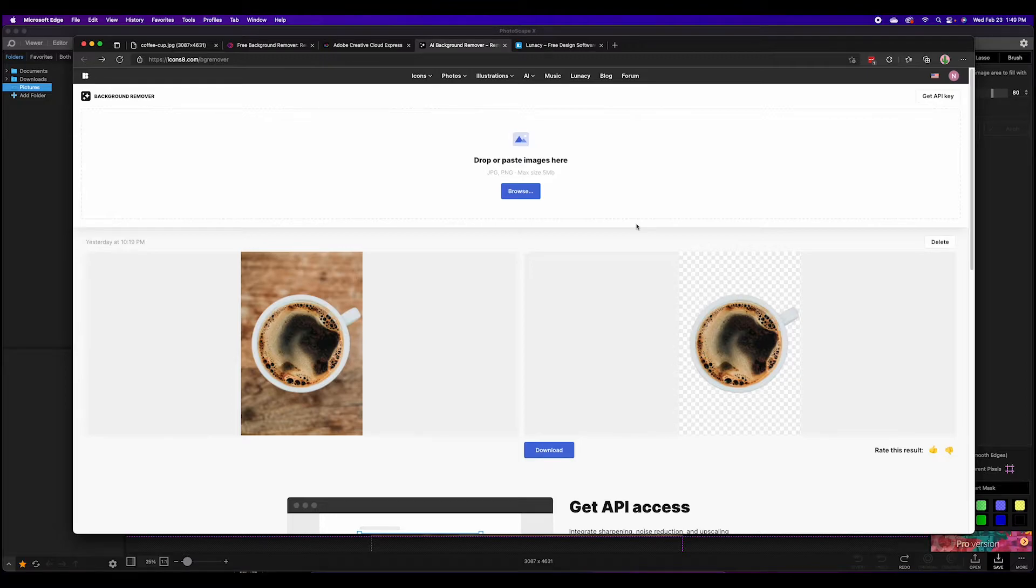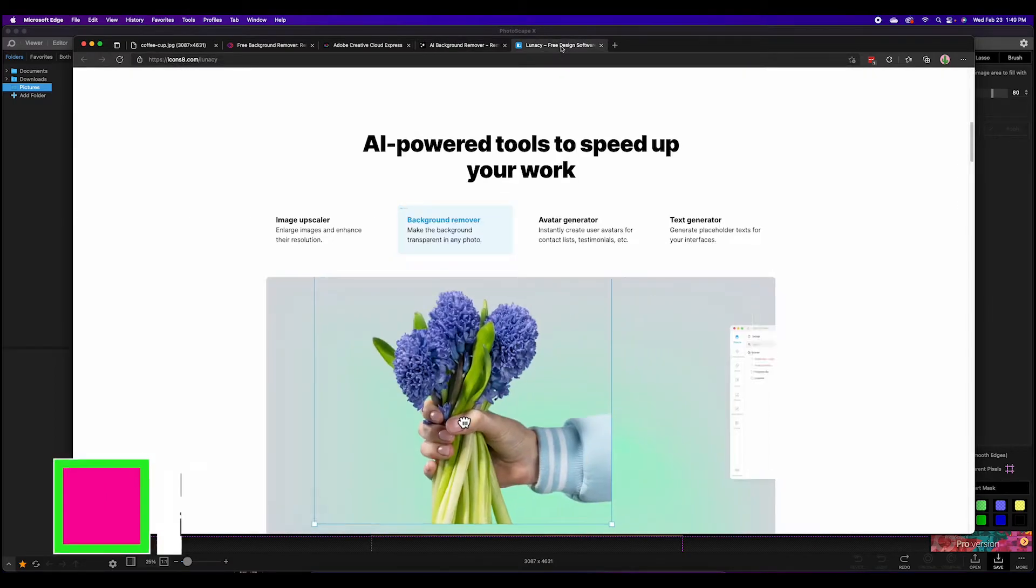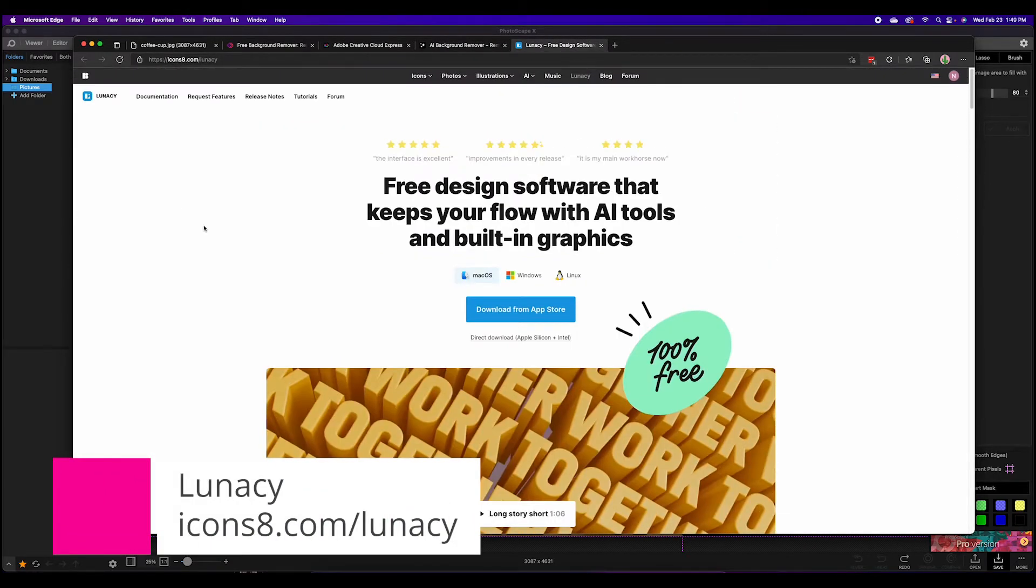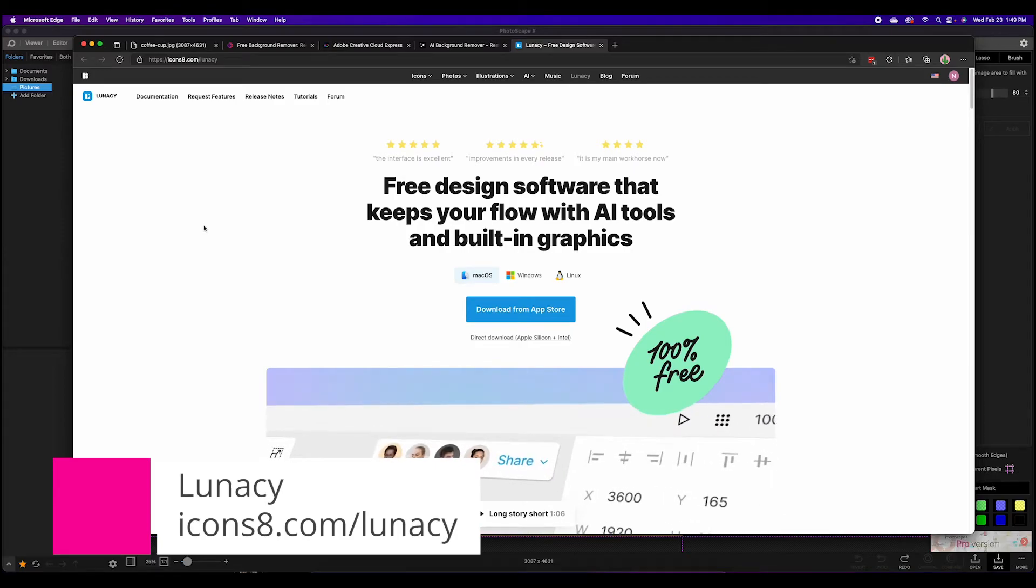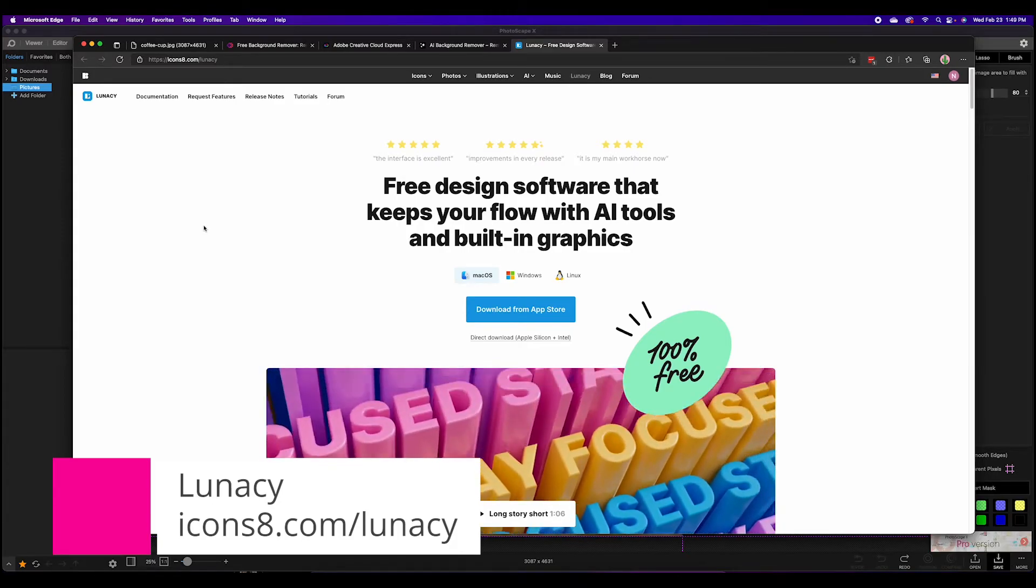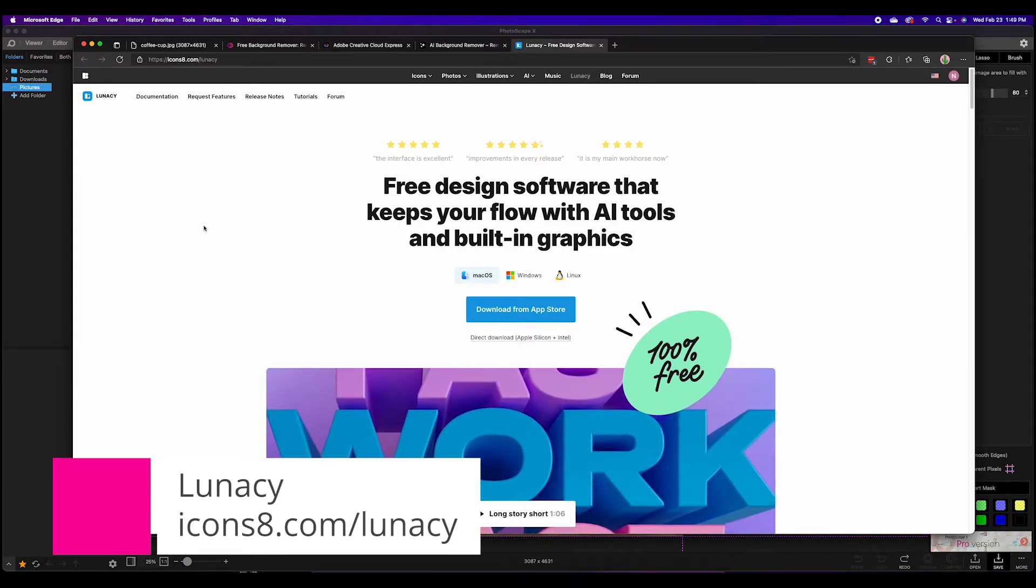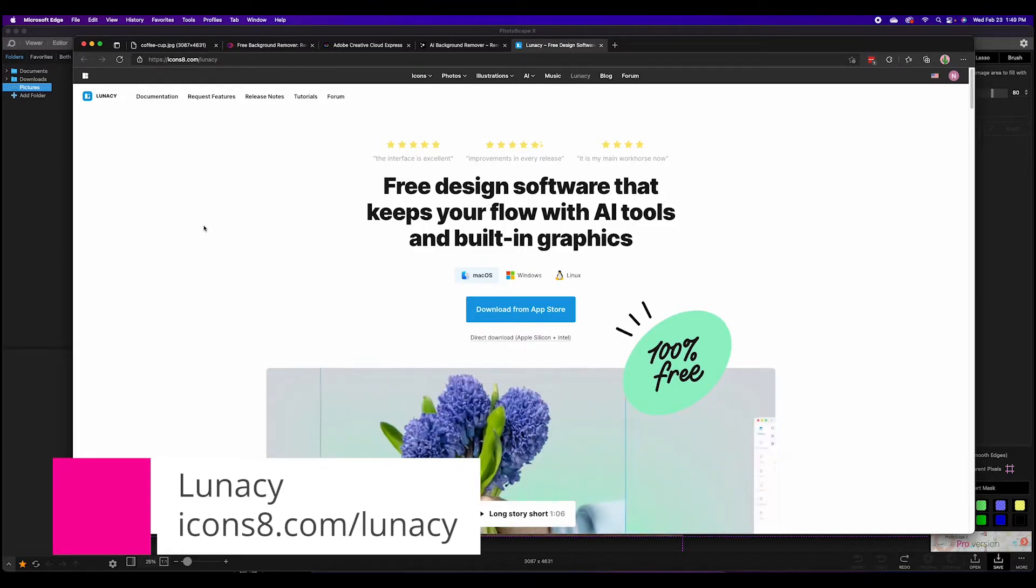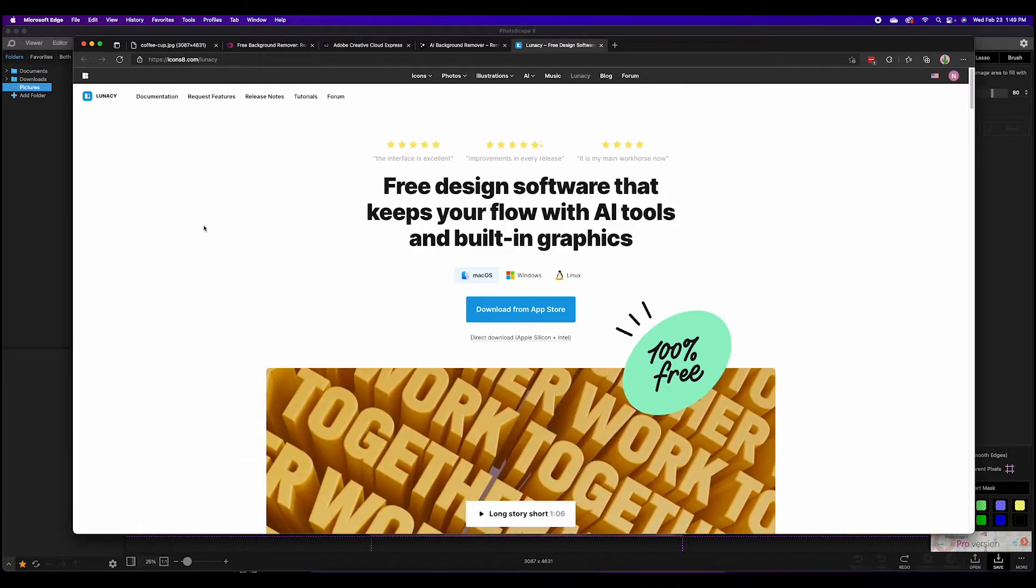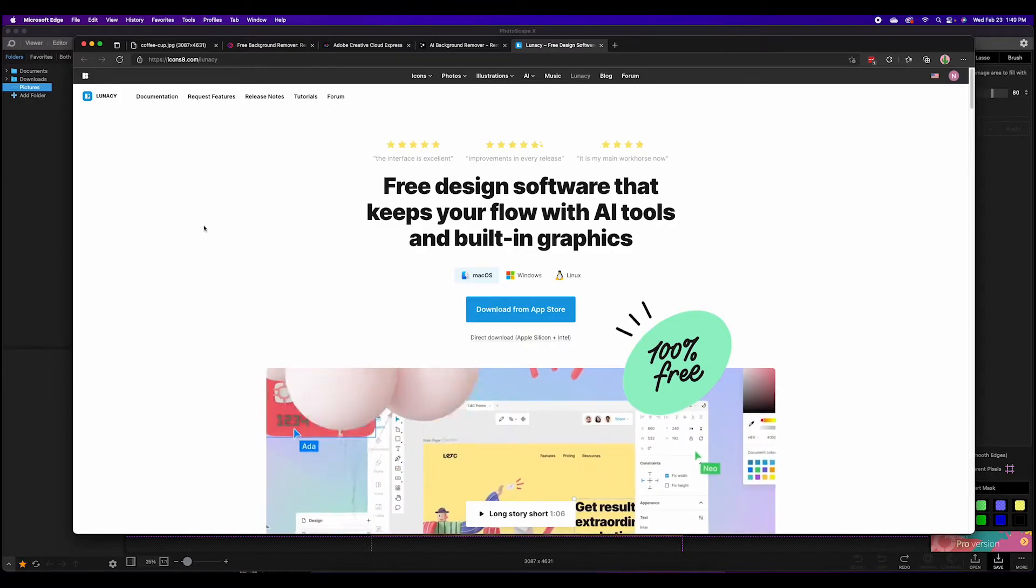The first one is from these same folks at icons8 and it is called Lunacy. Now this is an entirely free piece of software, it's really amazing. This design software is much in line with something like Figma or Adobe XD, it is a full-scale design application.